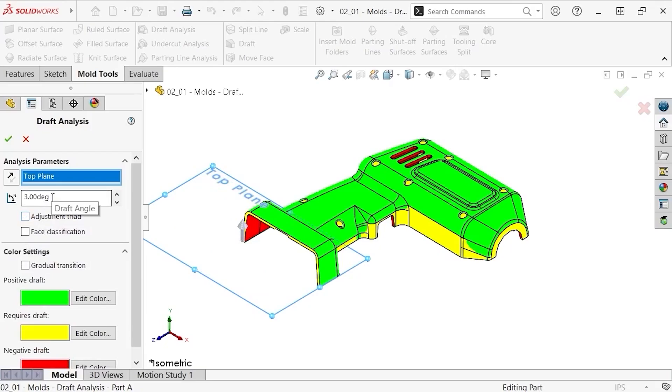Next, I'll specify a draft angle. This is the minimum angle of draft required for a face to be acceptable as properly drafted. Of course, you can set this to whatever angle you wish based on your experience in the mold making field, or by consulting your mold maker. I'll set this to one degree.